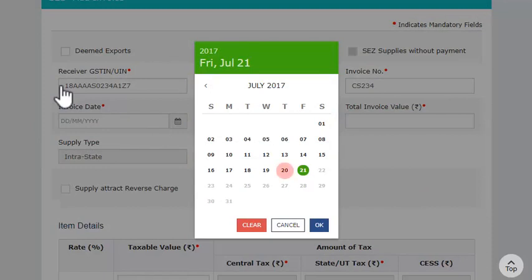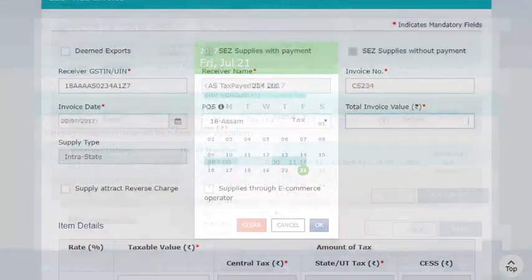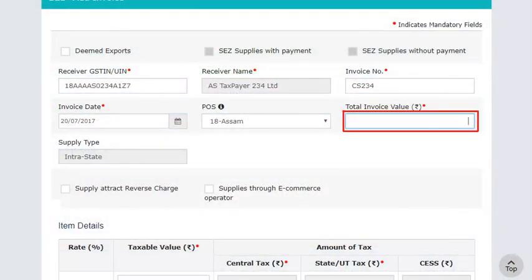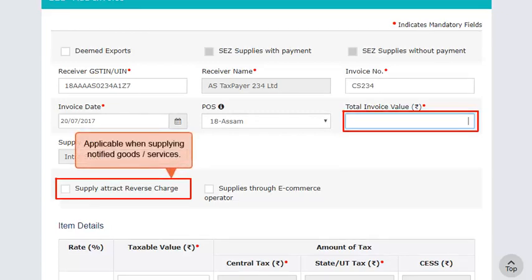After that, enter the date of invoice. Please note that the invoice date cannot be a future date or a date prior to the date of registering with GST. Next, enter the total value of the invoice. Select the Supply attracts reverse charge checkbox if applicable. Reverse charge is applicable in case you are supplying goods or services that have been notified by the government under the reverse charge mechanism.